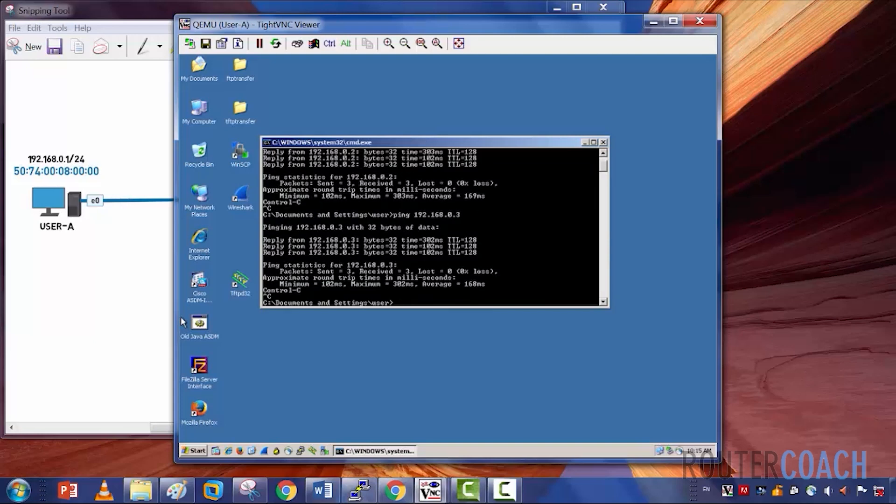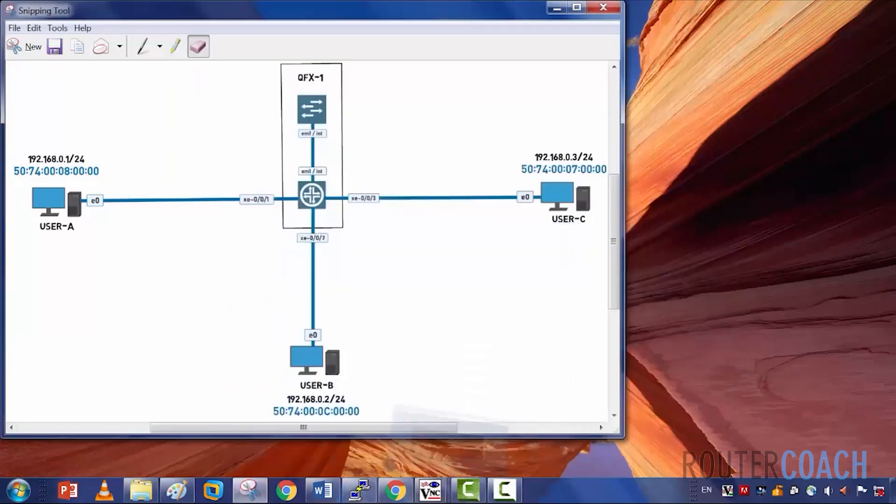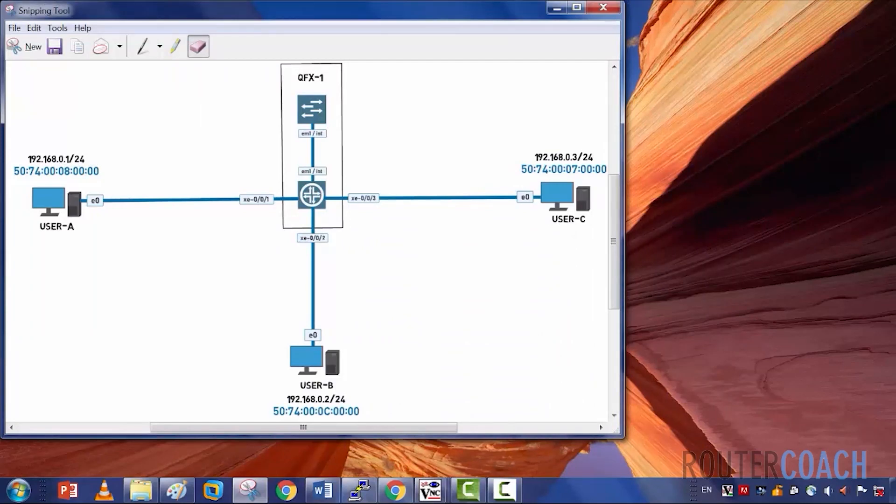What we're going to do initially is stop user C from being able to ping user A using its MAC address, but user B will still have reachability. So let's jump onto the switch now.